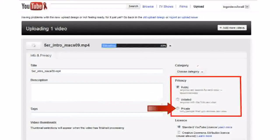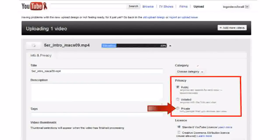Unlisted means anybody who's got the URL of the video. Private means a maximum of 50 people. I explain more about this in the blog post. Your settings will be saved when the video has finished uploading.